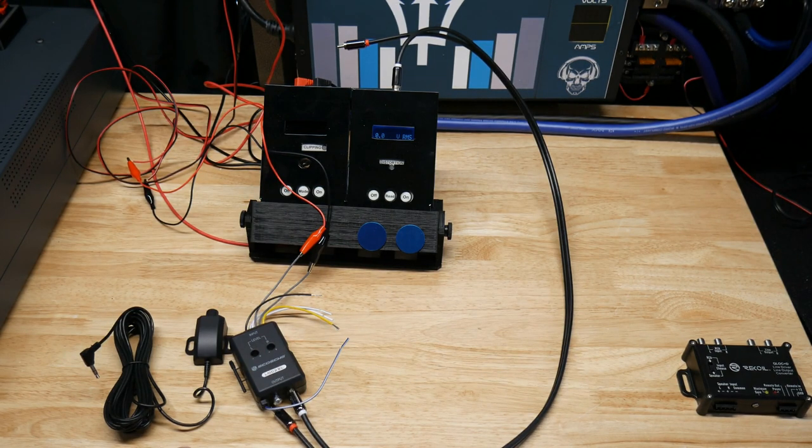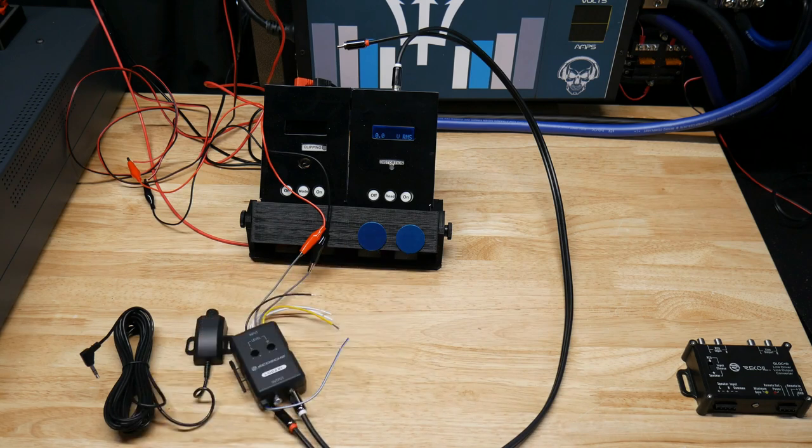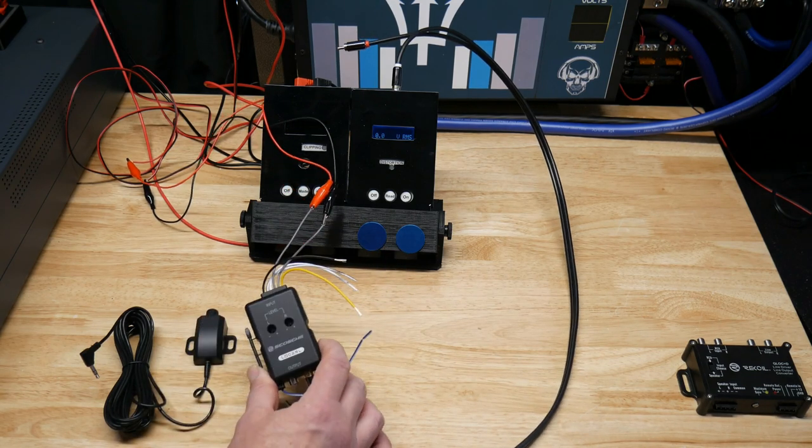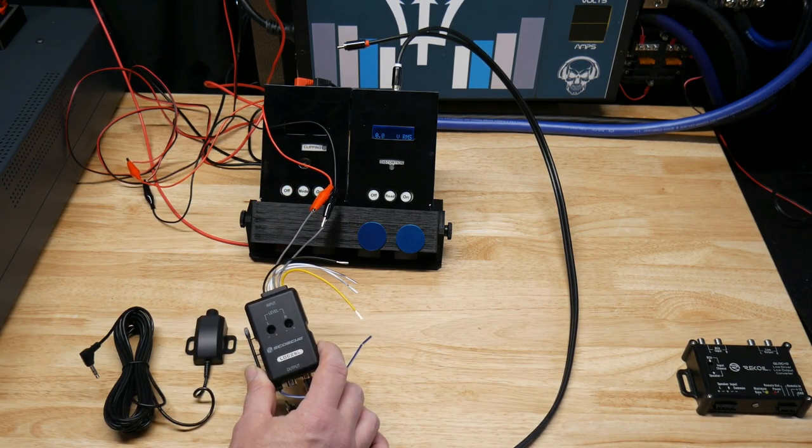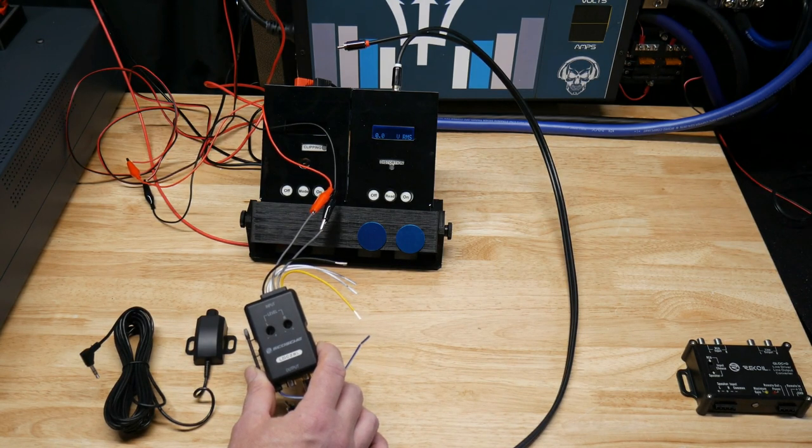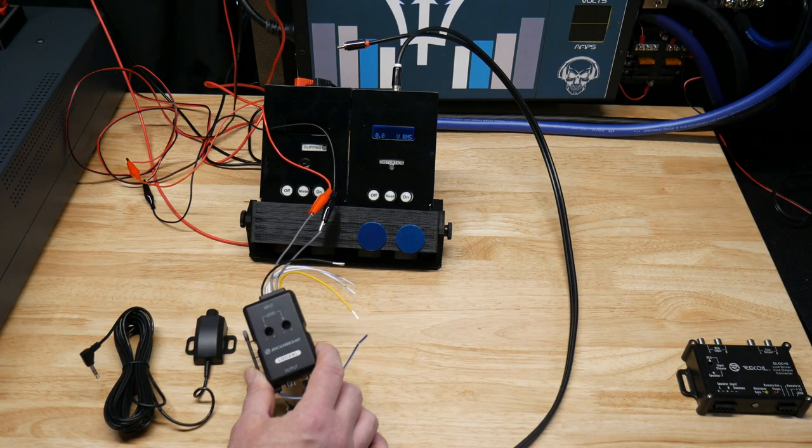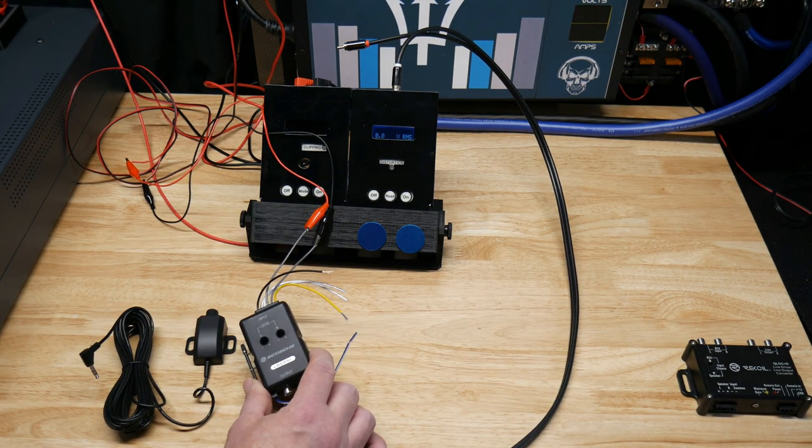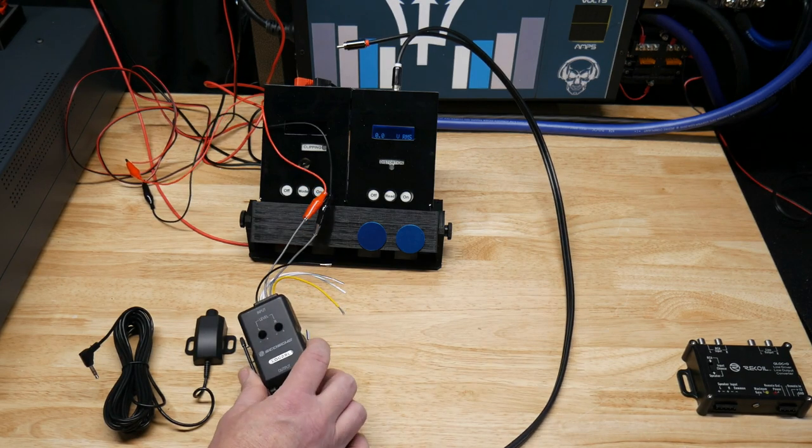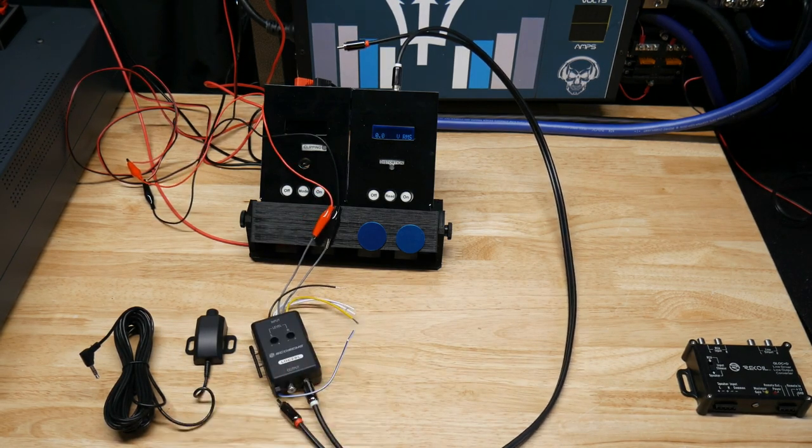So this is, I hate to say it, but a terrible line-out converter and it's pretty much useless. If you have it, chuck it quick. All right, now let's get to the Recoil.